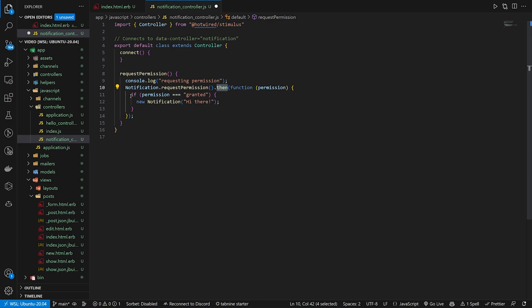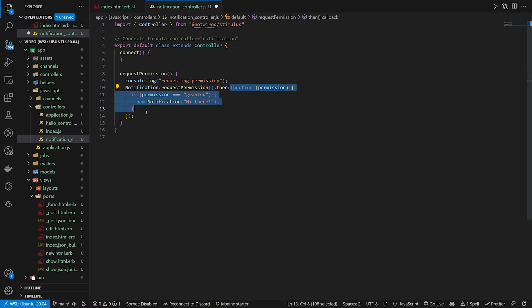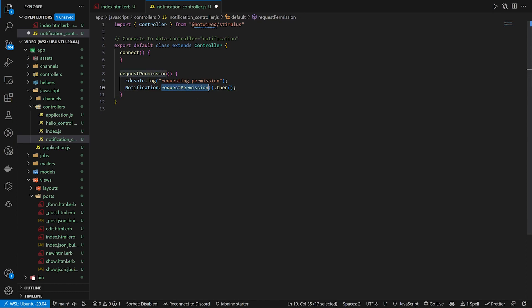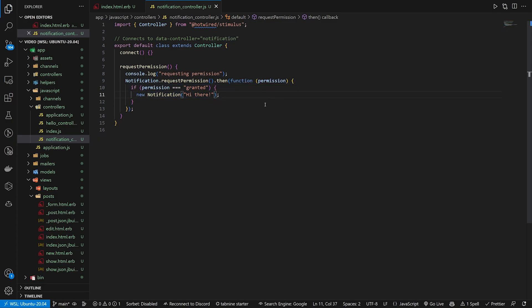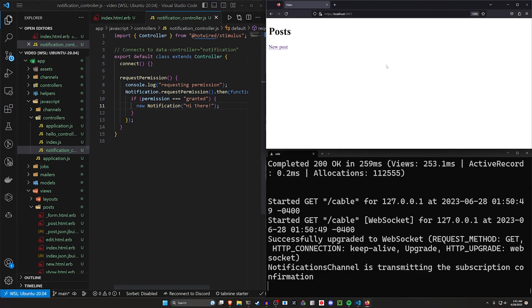And then in here, it says if the permission is equal to granted, so this is in the dot then. So this function right here triggers after the request notification happens. So if the user allows it, you then see a new notification that says hi there. So that's where that hi there comes from.